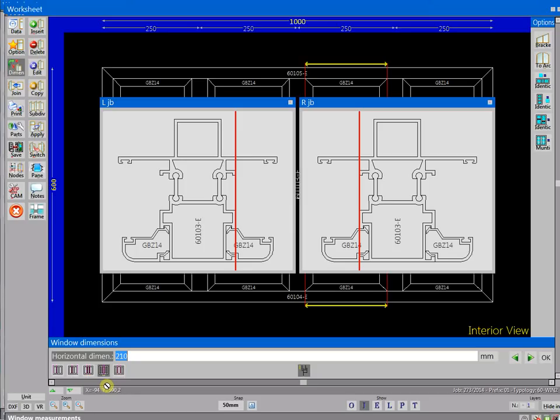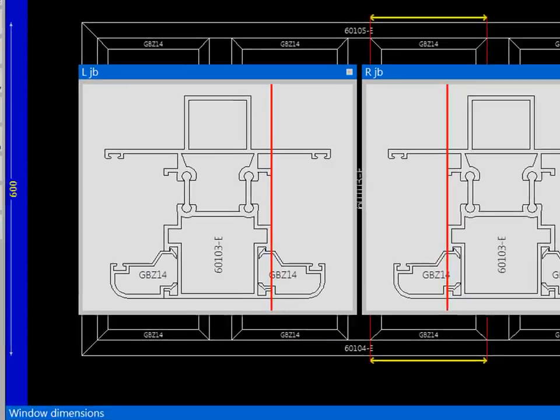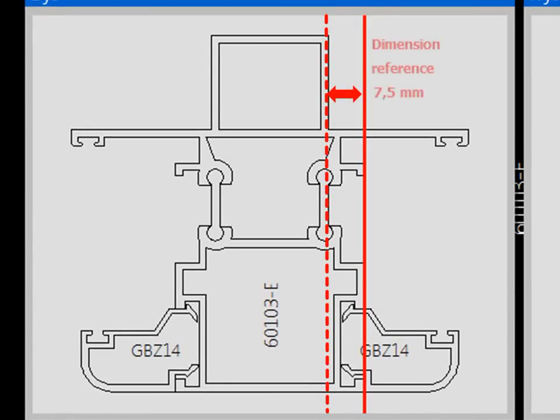Dimension reference is the offset value from the internal reference point of the profile.